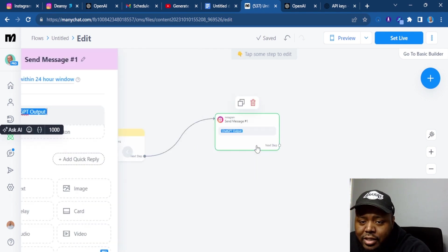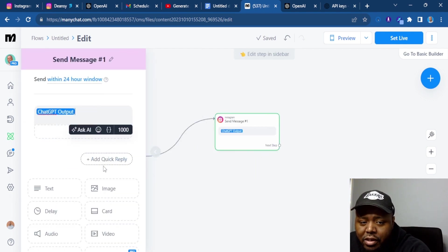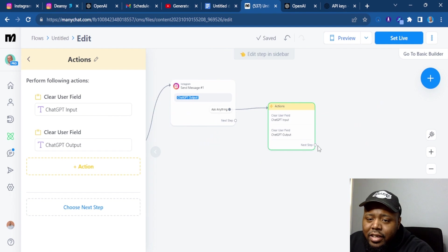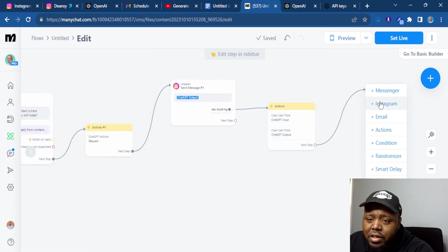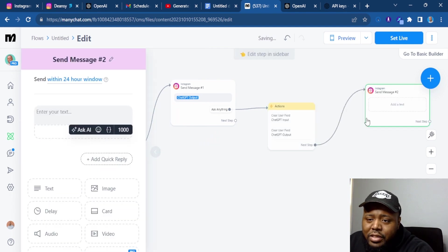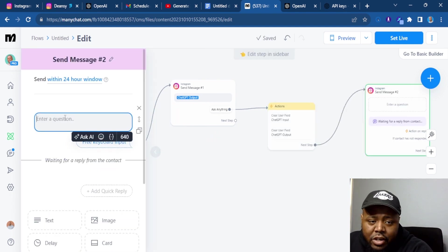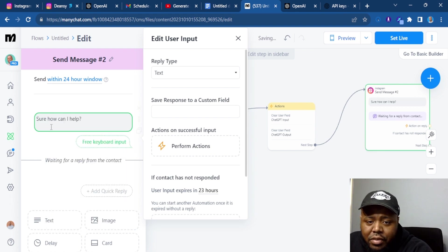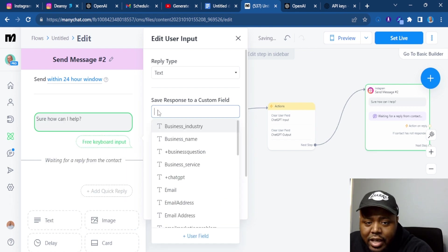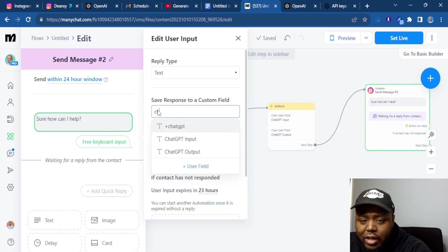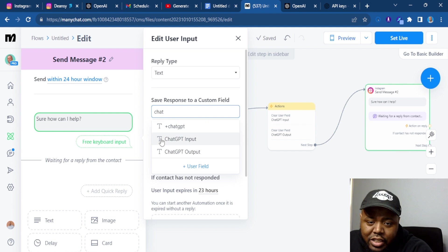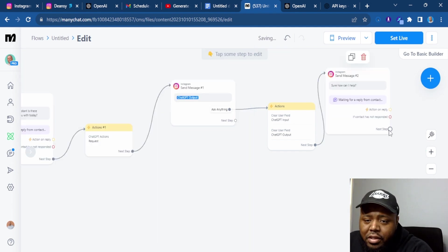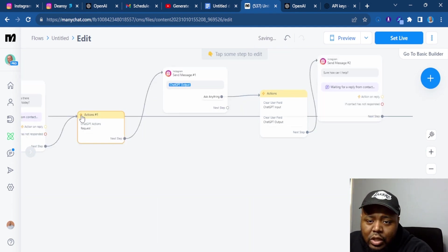What I typically do here. So we're going to put ask anything, clear the fields, another message back the user input. Sure, how can I help? Again, same process, ChatGPT input. And guess what? Next steps, we loop it back here.